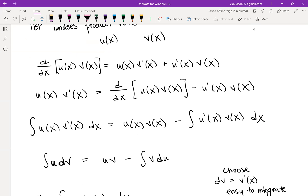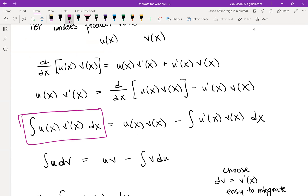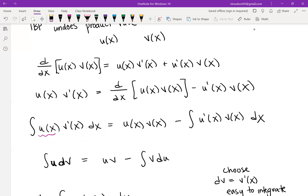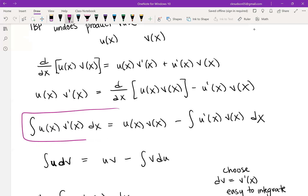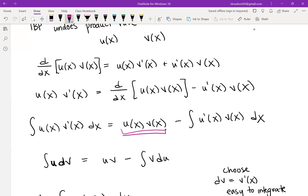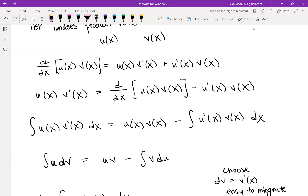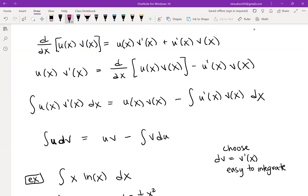This is essentially what the integration by parts technique is doing. We start with some integral that fits this form, identify u(x) and v'(x), find v(x) and u'(x), and rewrite the hard-to-solve integral as u·v minus the integral of u'·v dx. You'll often see this written as: the integral of u dv equals u·v minus the integral of v du.